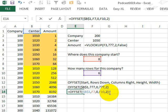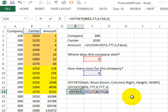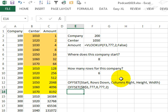Alright, so we have that whole little formula fragment there, I'm going to copy that, CTRL-C to copy, press ESC,